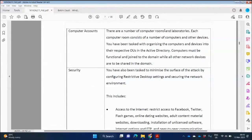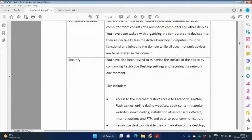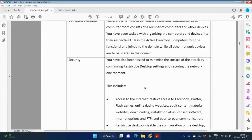There are a number of computer rooms and labs. Each computer room consists of a number of computers and other devices. You have been tasked with organizing the computers and devices into their respective OUs in Active Directory. Computers must be functional and joined to the domain, while all other network devices are shared in the domain. Security will be implemented by Group Policy — however, Group Policy is not done in Task One, so we don't have to worry about it for now.